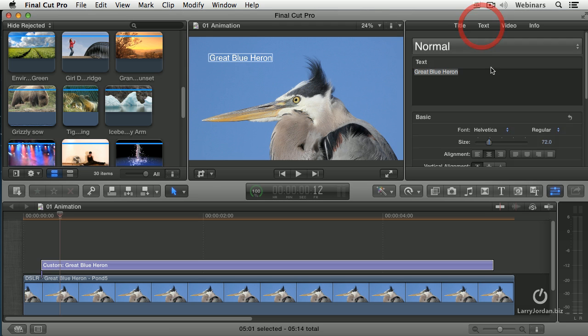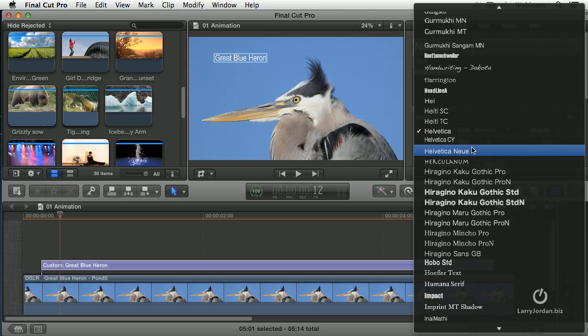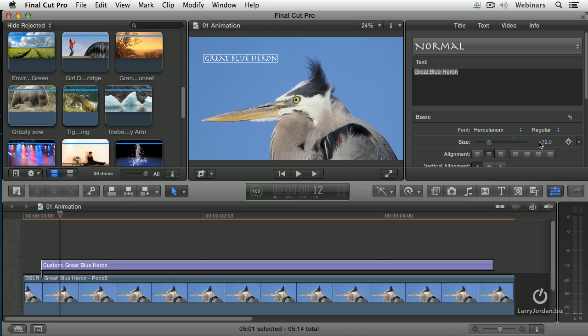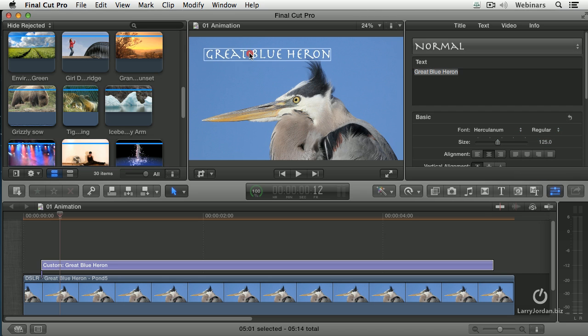Select it, go to the text tab, change this to Herculaneum because it's a cool looking face. Change the point size to 125 point. Just drag it so it suits.